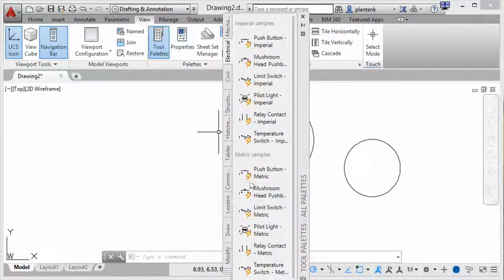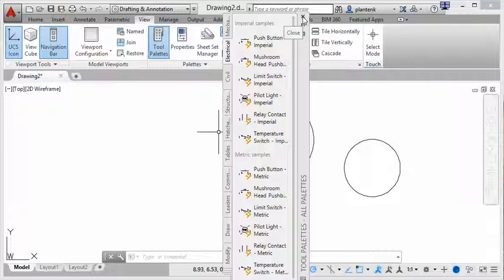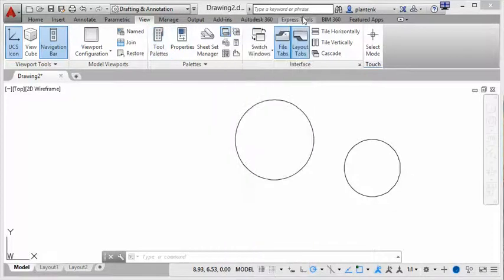So it can be useful for that. However, for simple drawings, I rarely go to the tool palette. So I'll close that down.